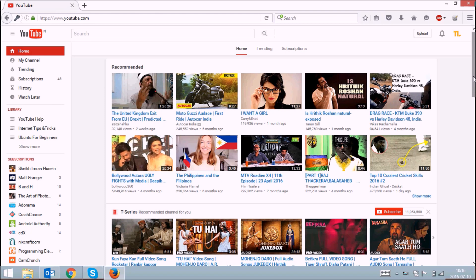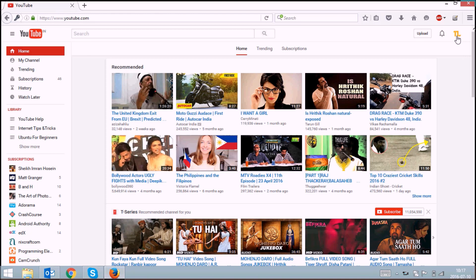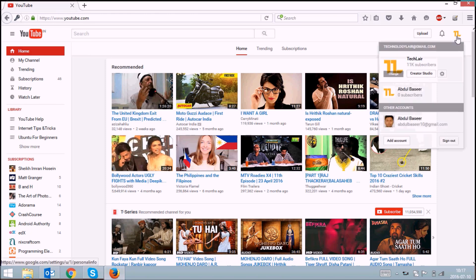The second thing is you should log in to your account on the PC. So first, I'll go to YouTube settings.